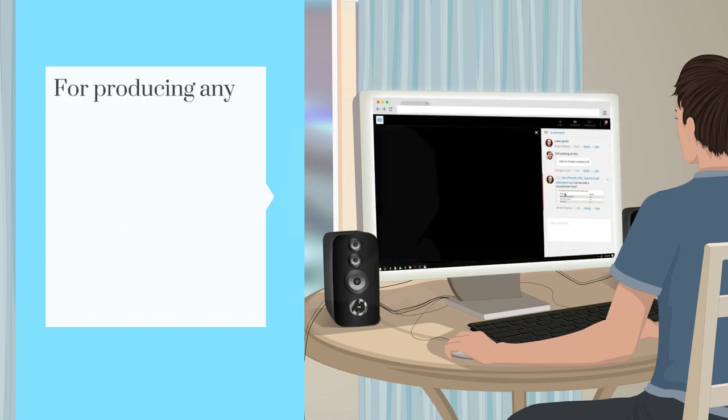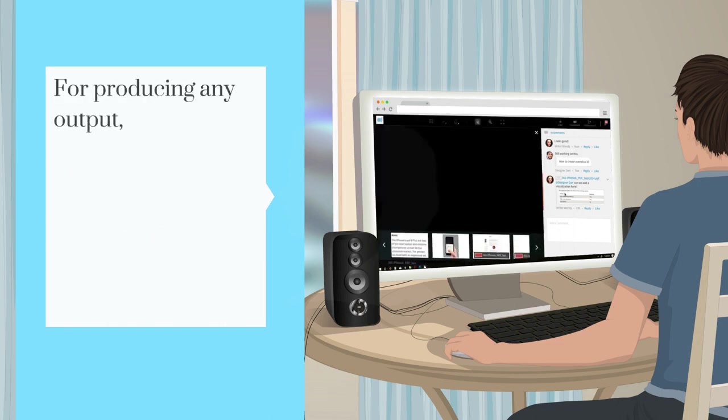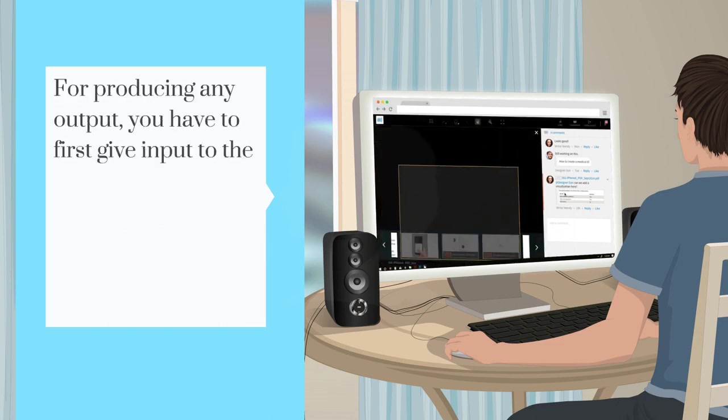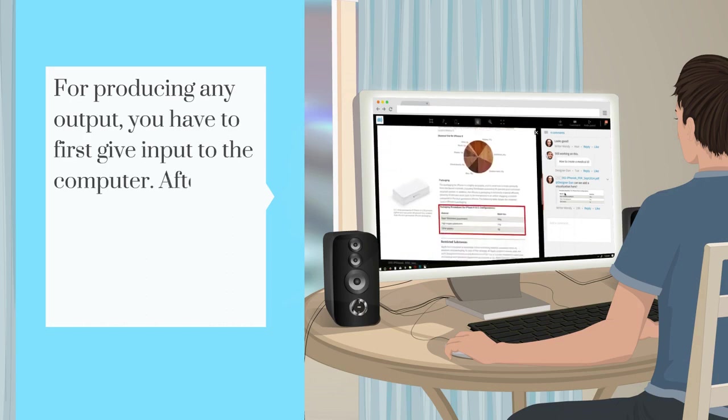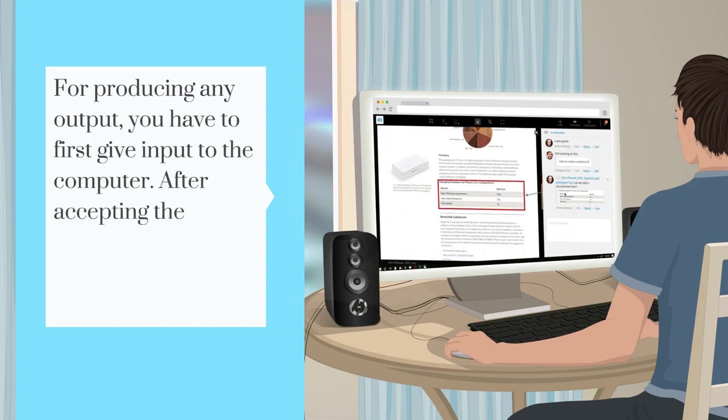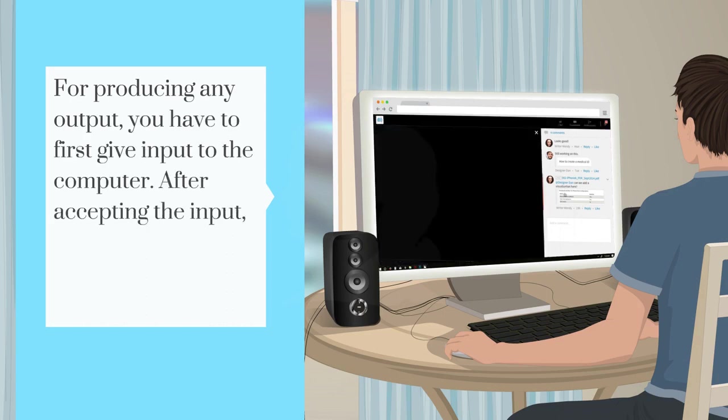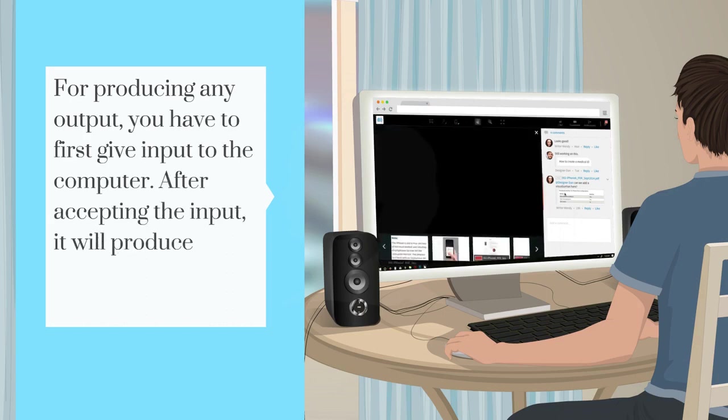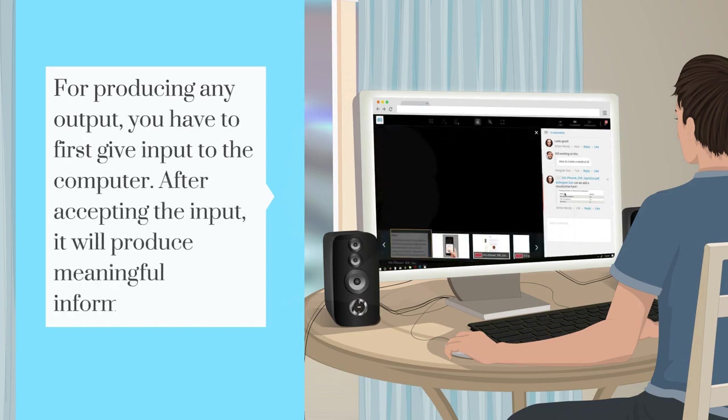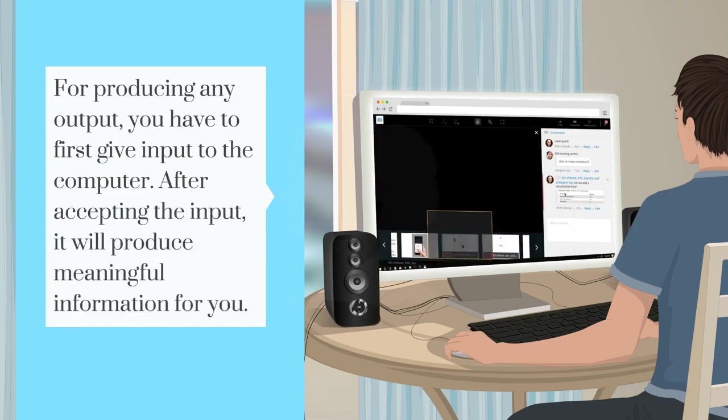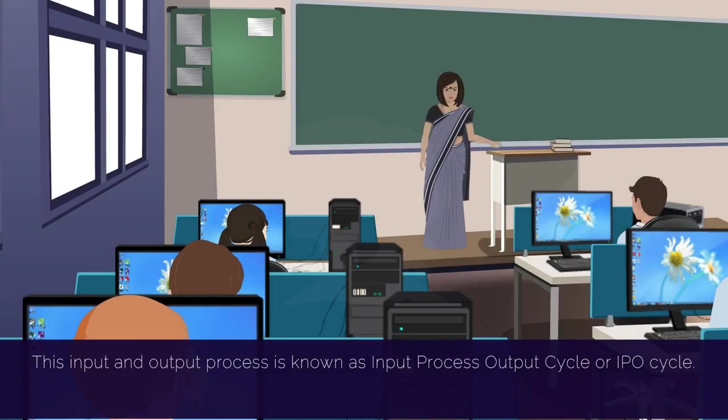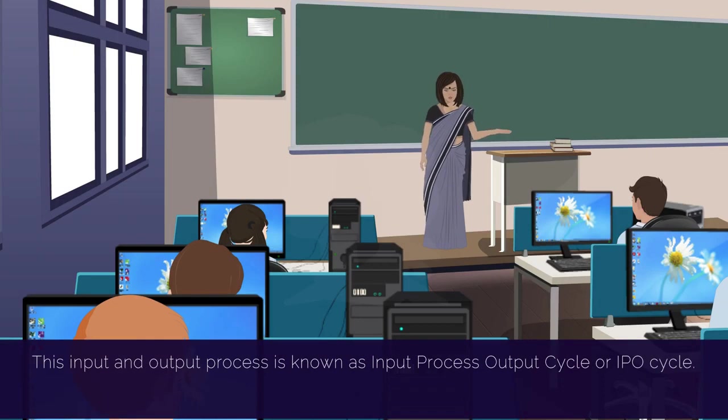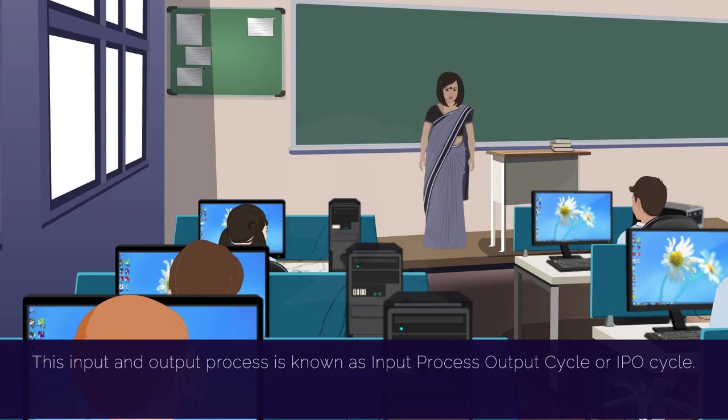For producing any output, you have to first give input to the computer. After accepting the input, it will produce meaningful information for you. This input and output process is known as Input Process Output Cycle or IPO Cycle.